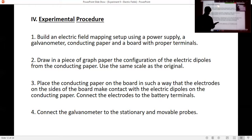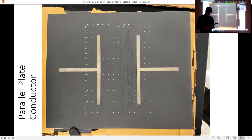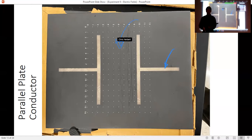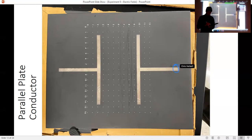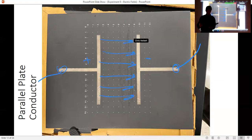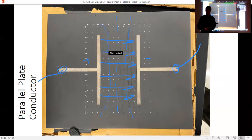Connect the galvanometer to the stationary and removable probes. The conducting paper has metallic paint that conducts electricity, while the black areas have fairly high resistance. Connect wires to both ends — one side will be positive, one side will be negative — and the electric field is going to go from positive to negative. We can't experimentally detect the electric field directly, but we are going to map out the potential lines between the two using a galvanometer.